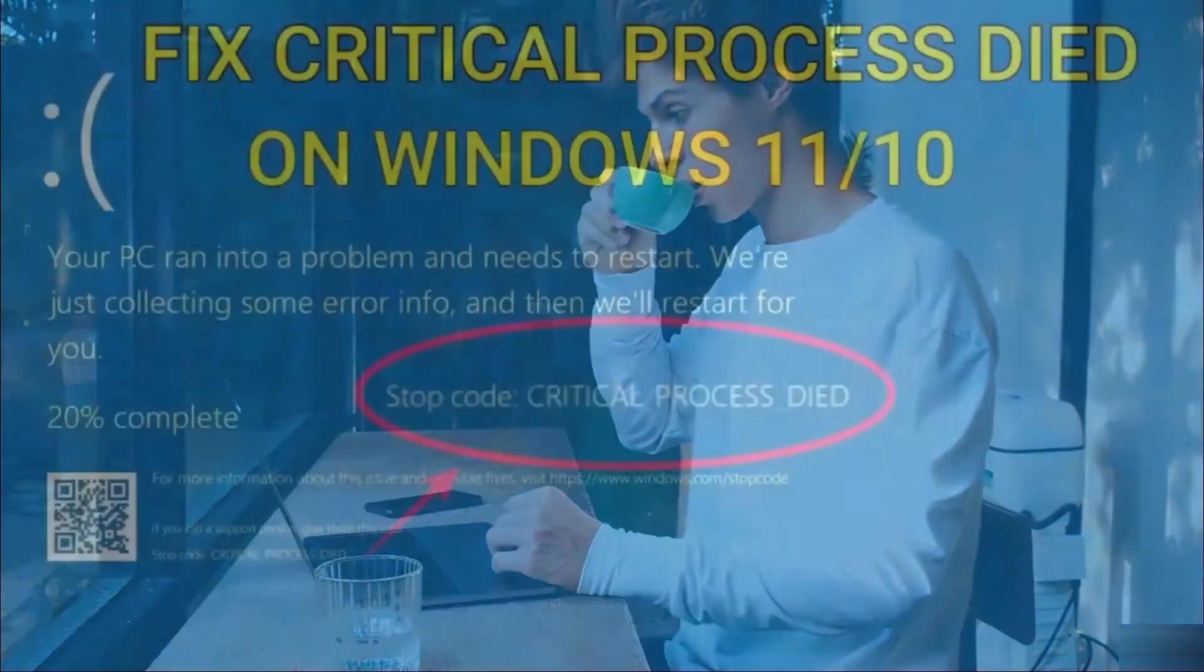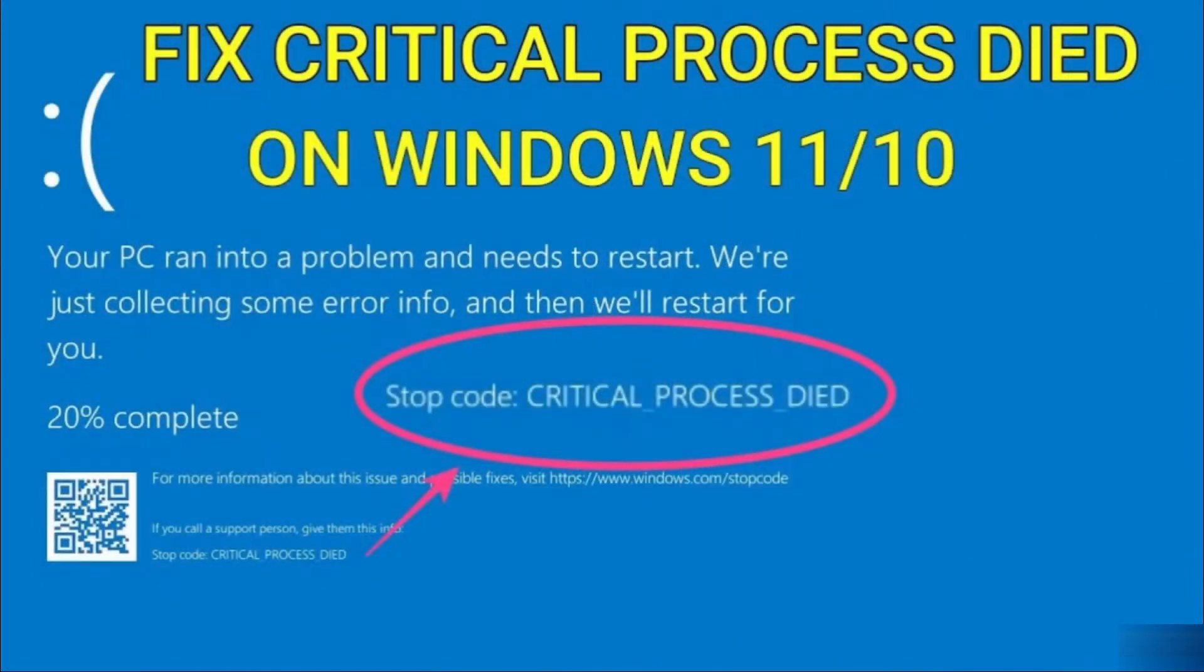Hey, everyone. Today we'll be fixing the critical process died blue screen error in Windows 11 or 10.